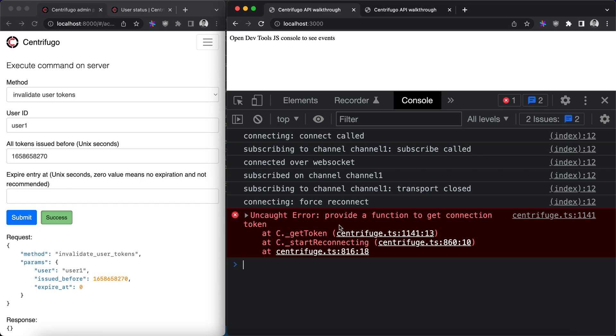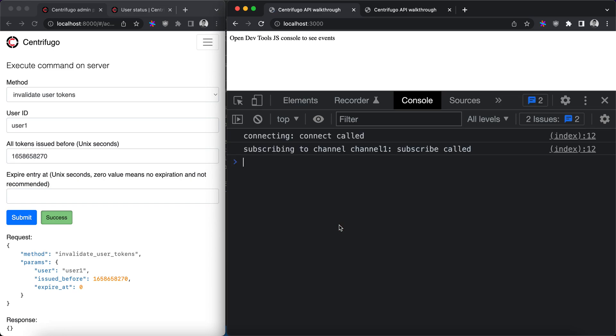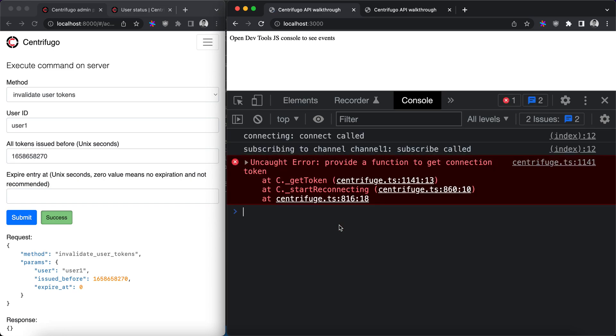token was blocked. It disconnects a user and user cannot reconnect to Centrifugo with token it has because it was invalidated, and until the user gets a new token which is valid and active it cannot resubscribe to Centrifugo.